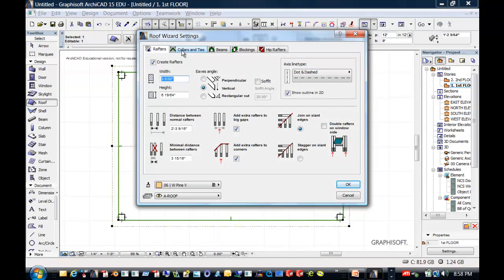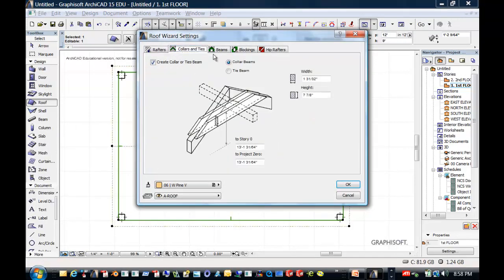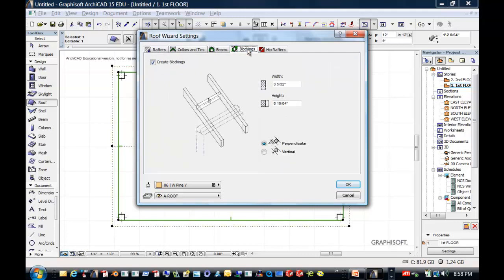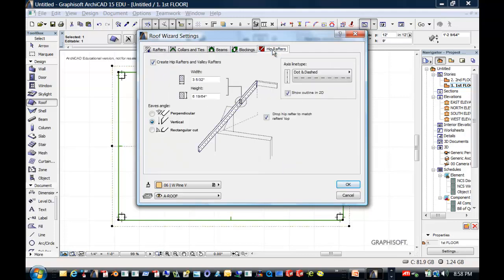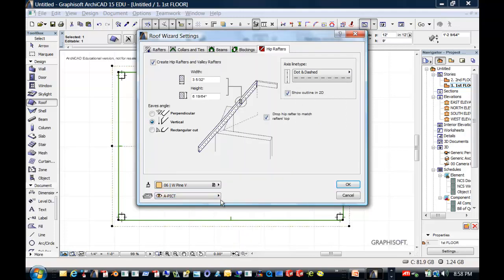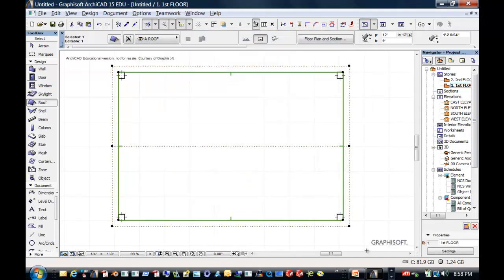And the roof wizard. And this talks about the rafters and the size of the rafters, which you can change all of this. But we're going to go with the defaults for now. I'm going to change this temporarily to this layer, or I could make a new layer, but I'm going to change it to that. And say okay.